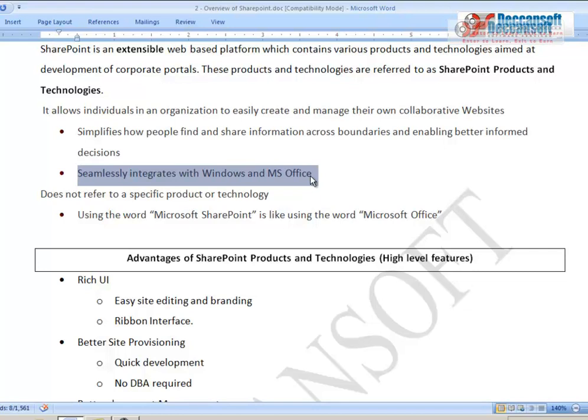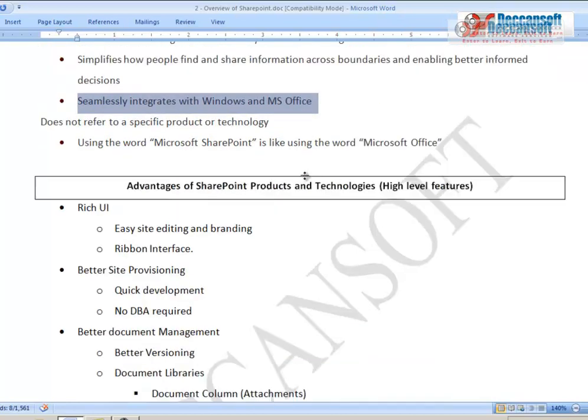Many training resources teach only about the developer role and don't talk much about administration. But even if you want to play a developer role in SharePoint, you should still know certain aspects of administration. If you are doing only administration, you should still know what a developer and designer can do, so you can give them appropriate permissions.